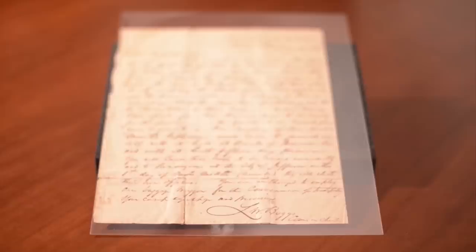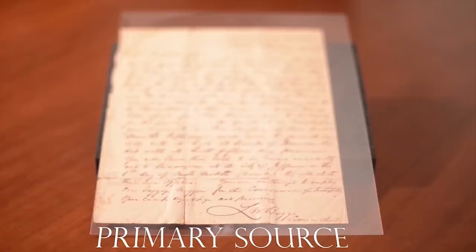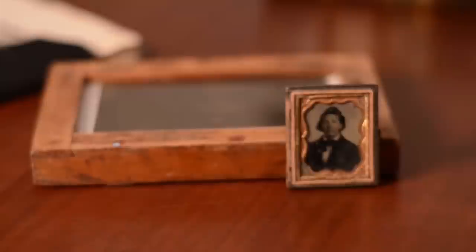Primary sources are records of events, circumstances, or other ideas and concepts that were created at the time the events occurred. These materials might include manuscript materials, such as letters or diaries, as well as photographs or other audio-visual recordings produced at or near the time of an event.